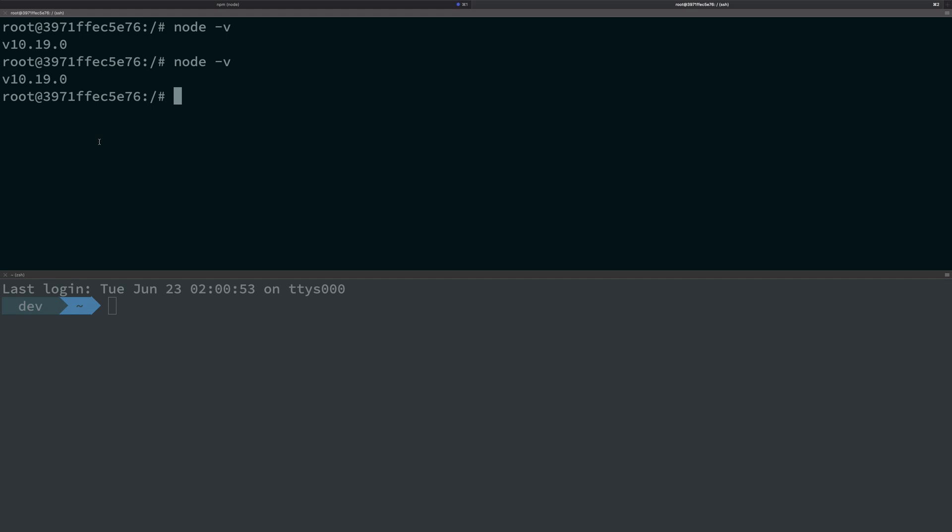So if you have a Node binary which is compiled with Node version 6, 7, or 8, it might break or not work at all with Node versions 9, 10, 11, 12.